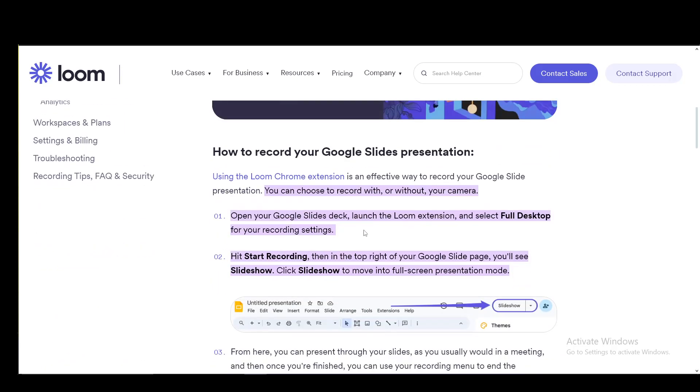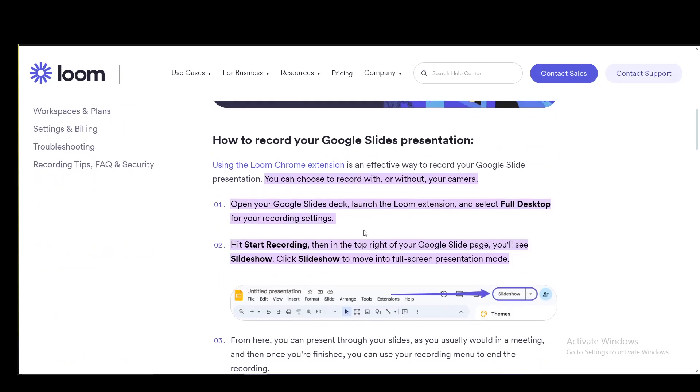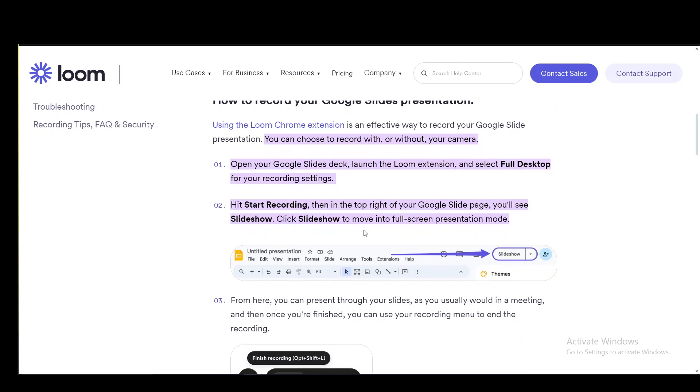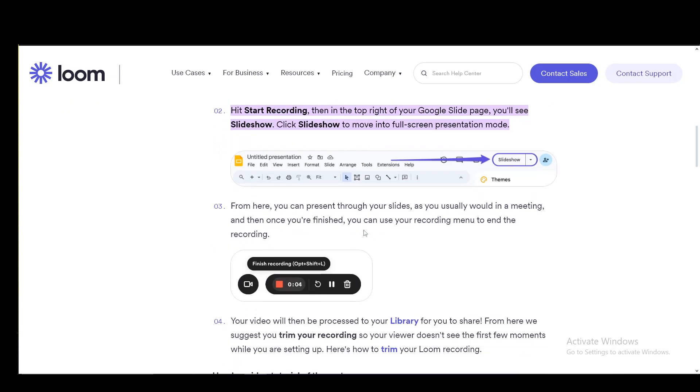To actually record a presentation, what you need to do is open your slides deck, launch the Loom extension, and then select Full Desktop for your recording settings. Then you just hit start recording, and then in the top right of your slide page, you'll see a slideshow. You just click slideshow to move into full screen presentation mode, and from here,